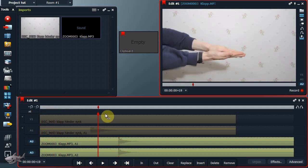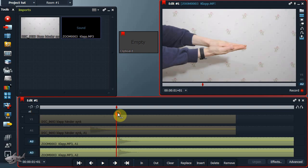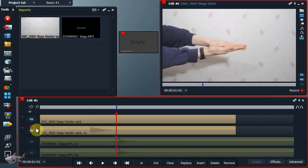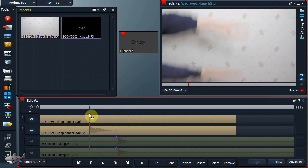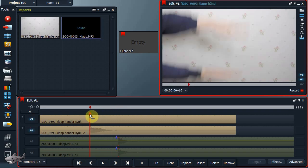Placera markören där piken från klappen börjar på ljudet från den externa ljudkälla. Sätt en inpunkt. Aktivera kamerans ljud och bild. Och avaktivera det externa ljudet. Gör sedan samma som du gjorde med det externa ljudet.